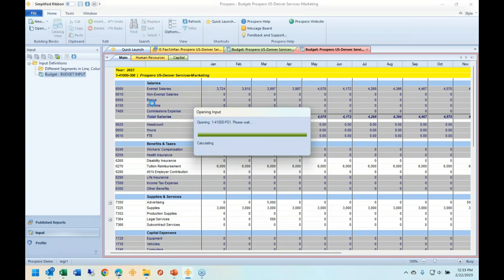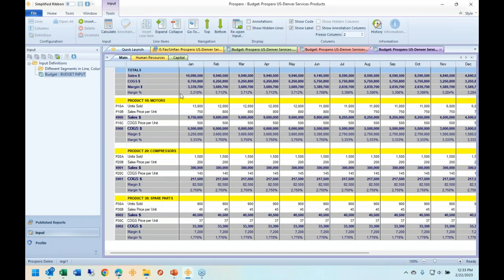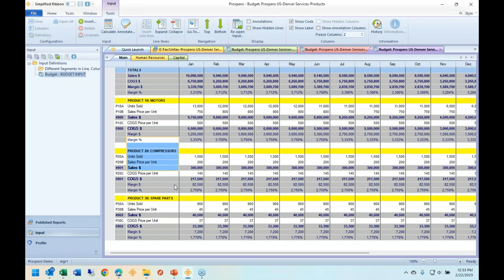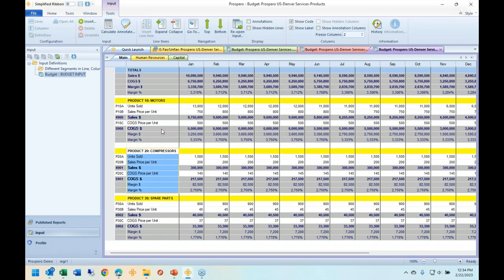A couple of key features in this window: first, the powerful data warehouse for non-general ledger data. Examples: Product 10 motors, Product 20 compressors — not in the general ledger, but I can still budget and record actuals to those. Second example: units sold and sales price — statistics not in the general ledger, but great possibilities inside Prospero. The possibilities are endless.